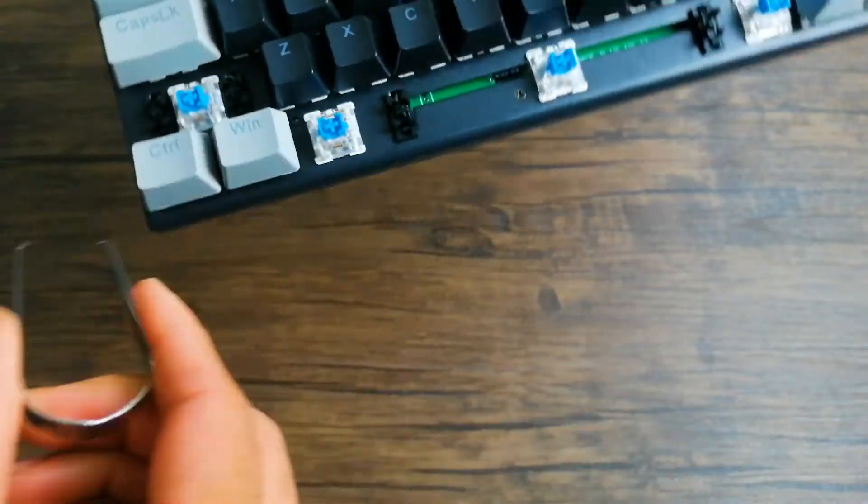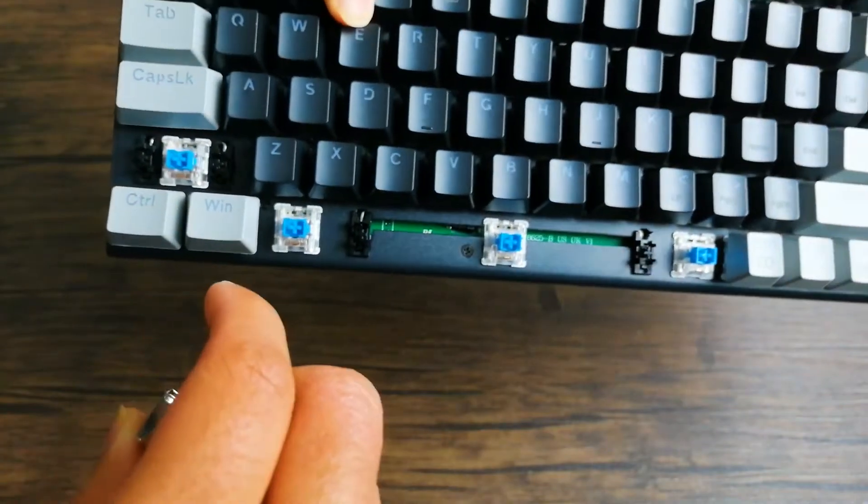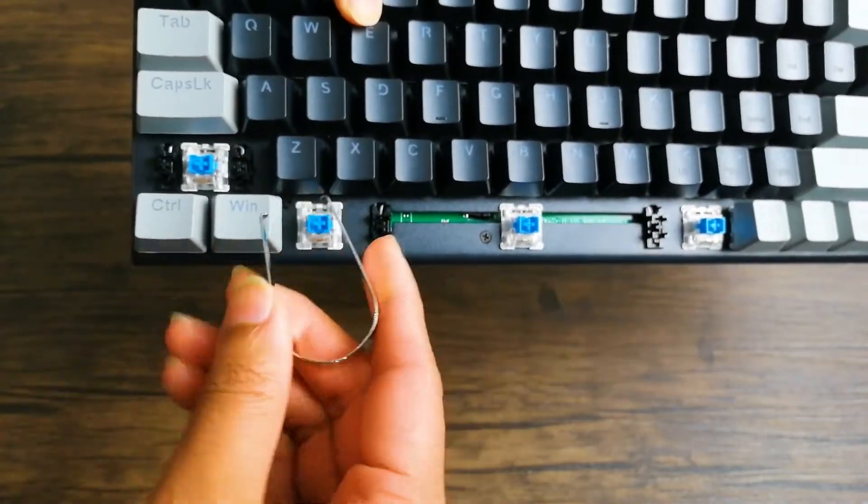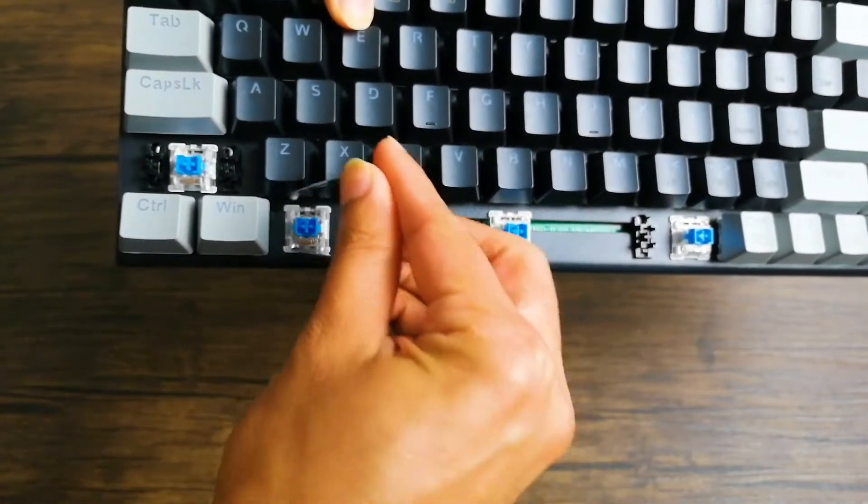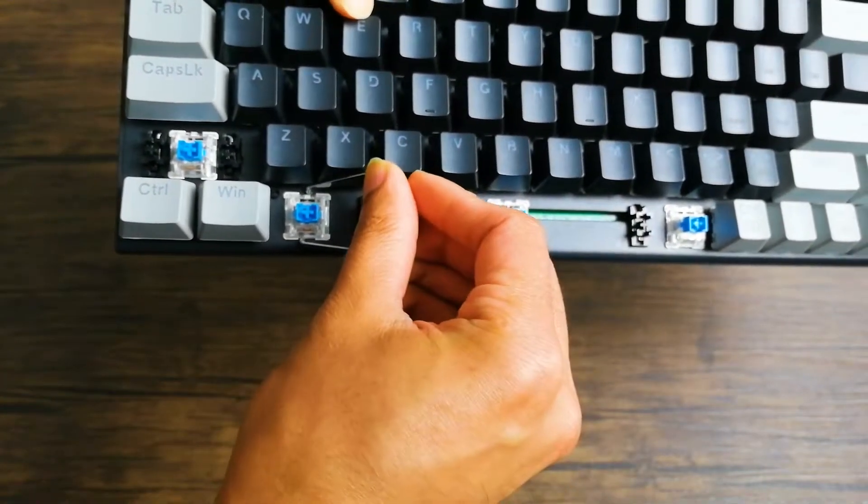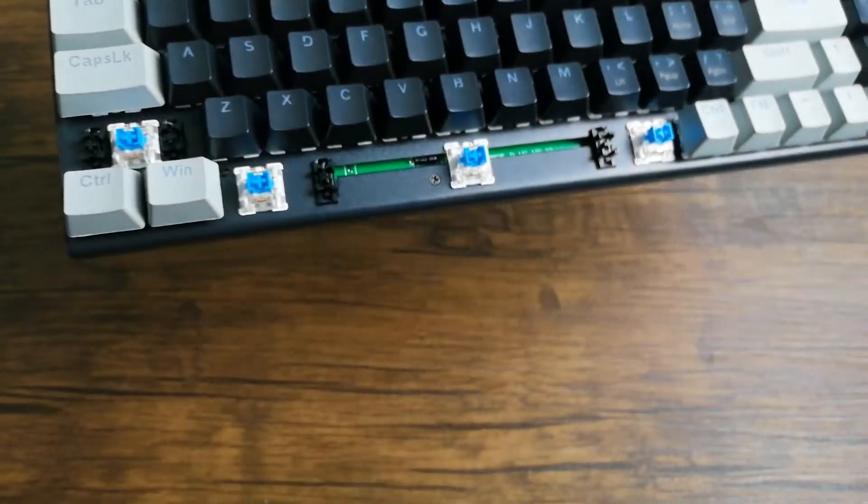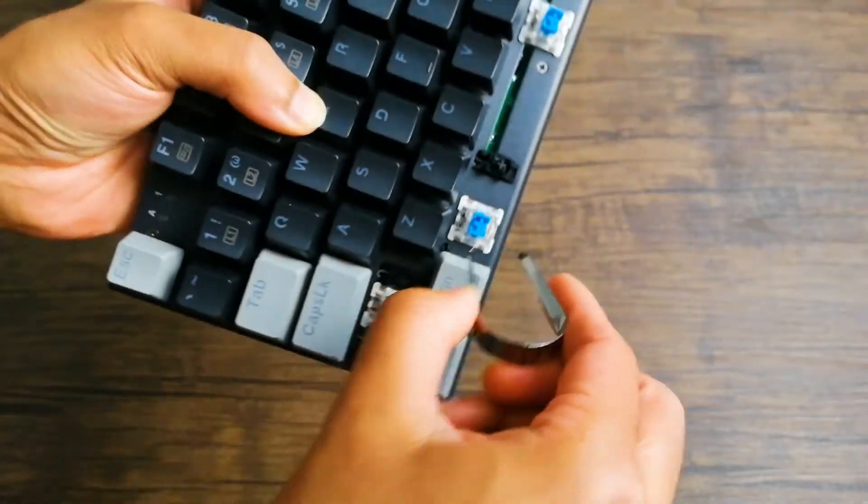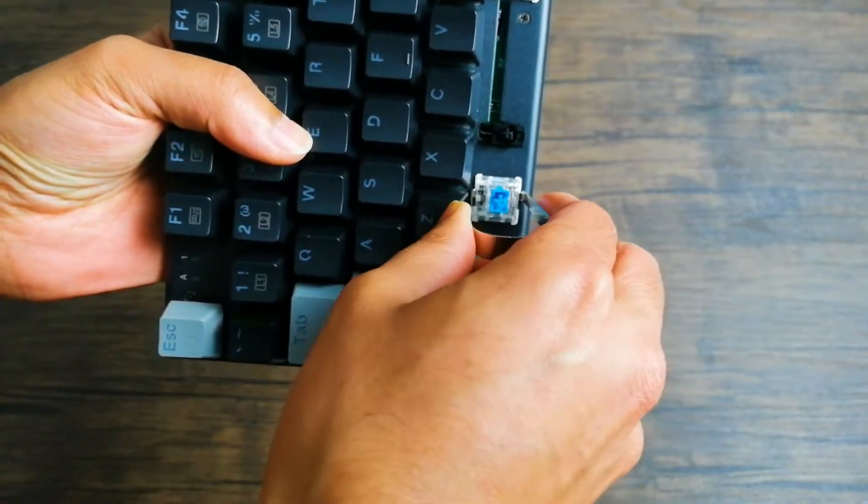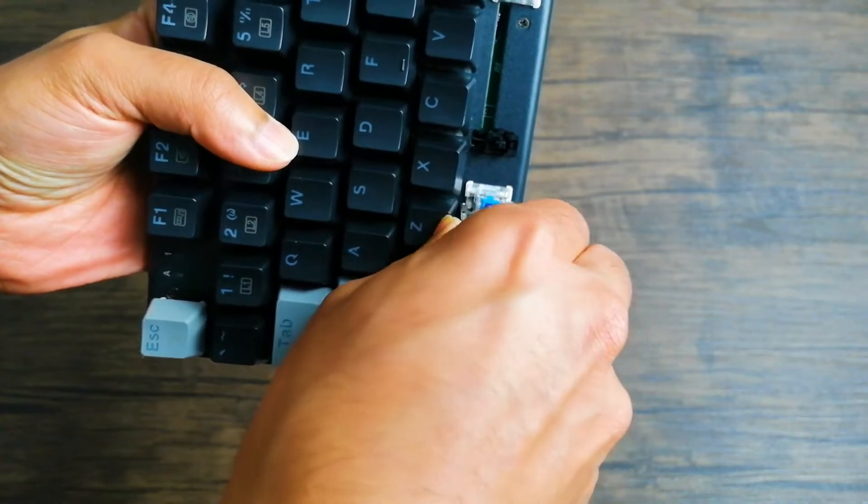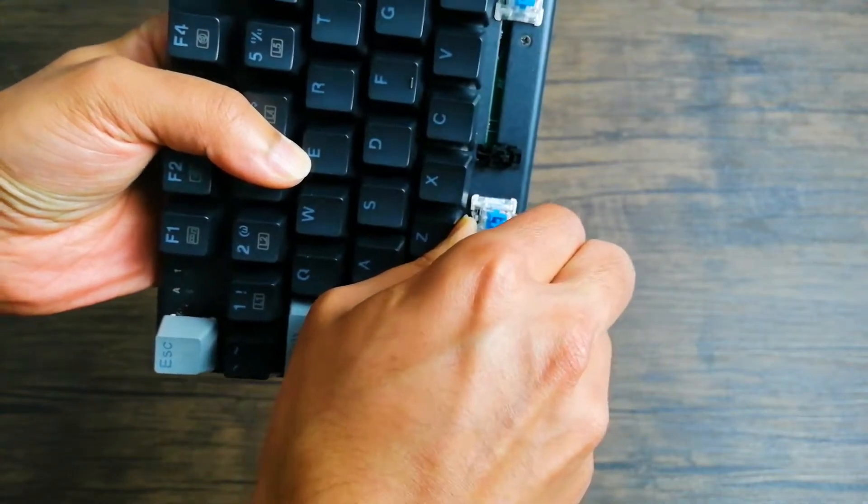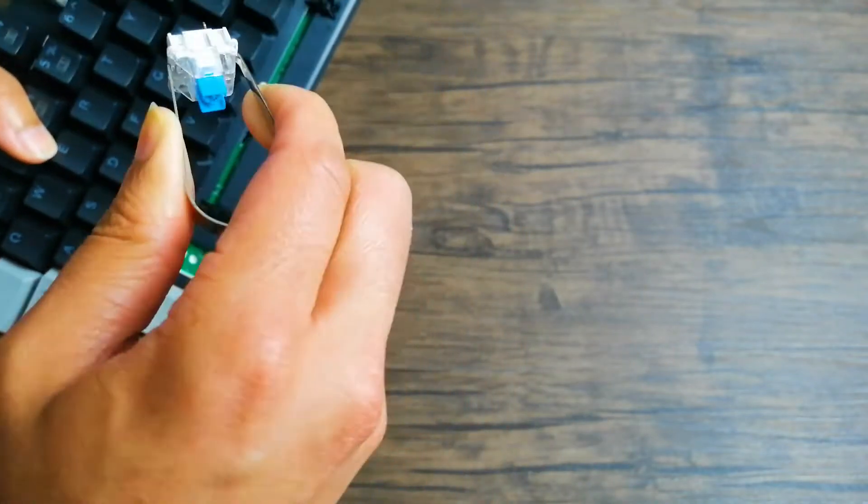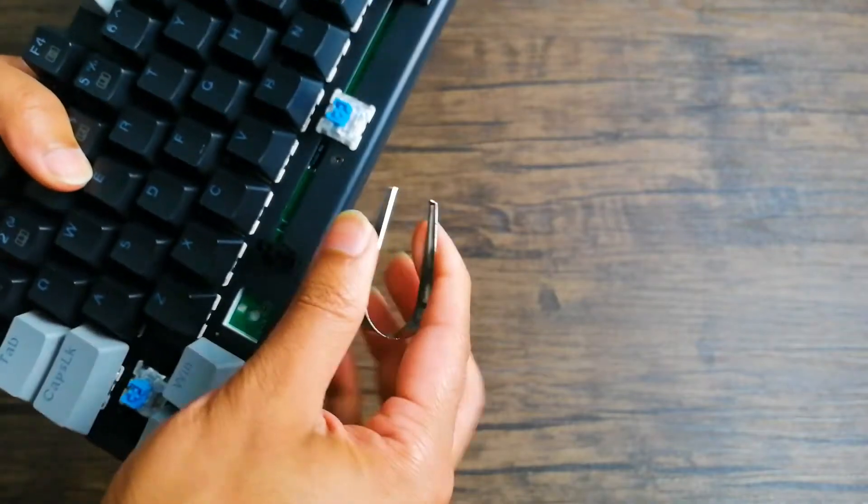Just to orient yourself, you want to put this tool in these two spots, so above and below. I'm going to turn my keyboard sideways so it's a little bit easier for me to get a grip, and then there, just came right off, really easy.